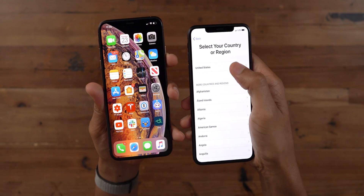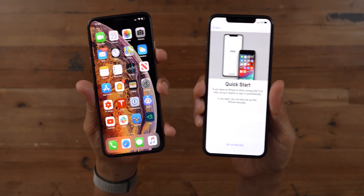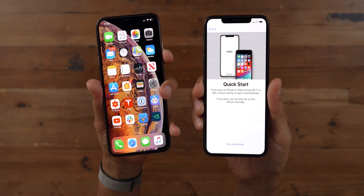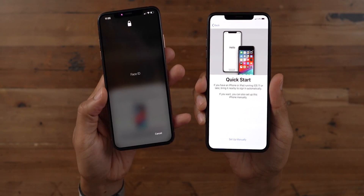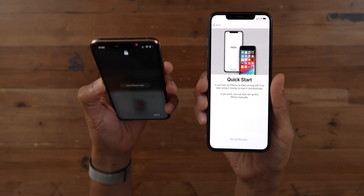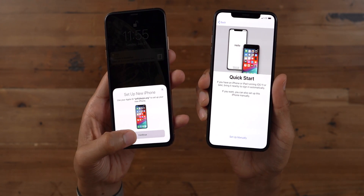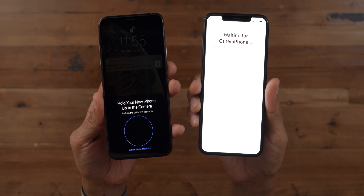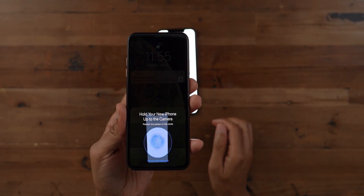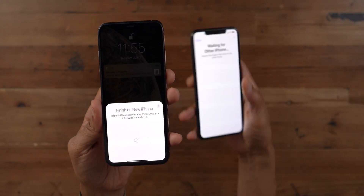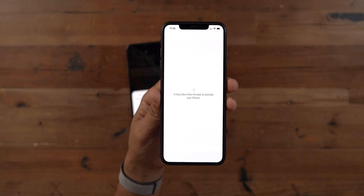I'm going to show you how the wireless connection works using the migration tool. First, you need to invoke Quick Start. On your new iPhone, you'll see the Quick Start menu, and on the existing iPhone, you should see a pop-up to set up a new iPhone. Tap continue, make sure the devices are close together, and then use your iPhone's camera to scan the pattern inside the circle. Enter your passcode when prompted, and that will initiate the Quick Start setup.